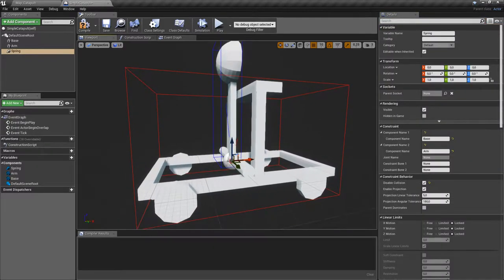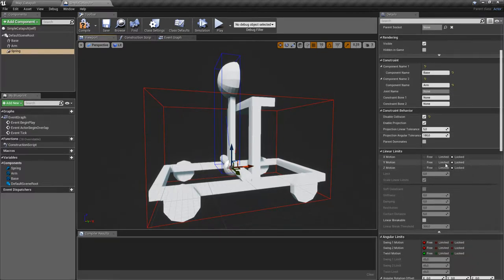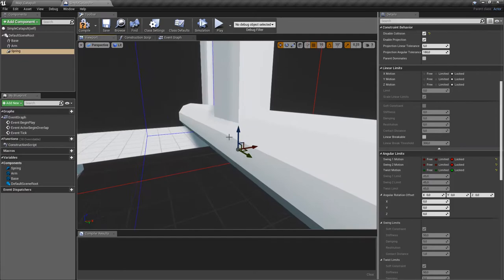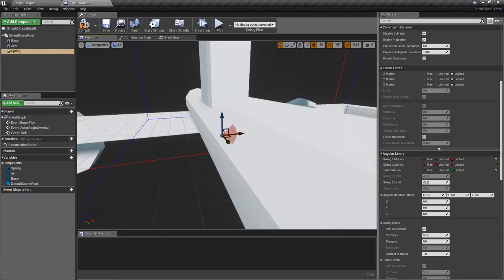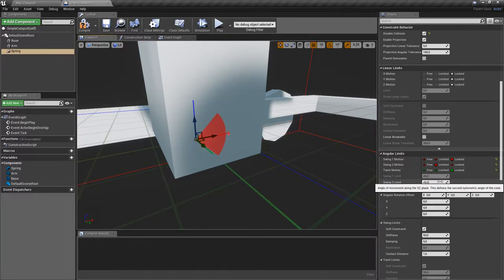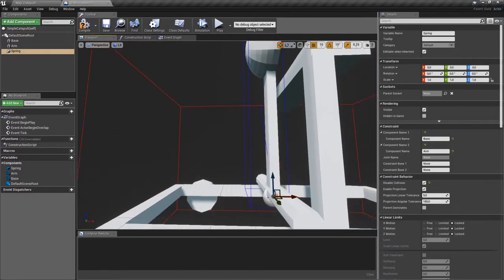Now we set up the physics constraint and the objects. Let's configure the physics constraint. The linear limits we'll leave locked, and the angular limits lock everything and then unlock the rotation around the Y-axis in the vertical plane like this. So actually we'll put this to limit. Now because the physics constraint allows us only to limit the movement around the central axis with the same angle — which is 45 in this case — we're gonna have to rotate the physics constraint.